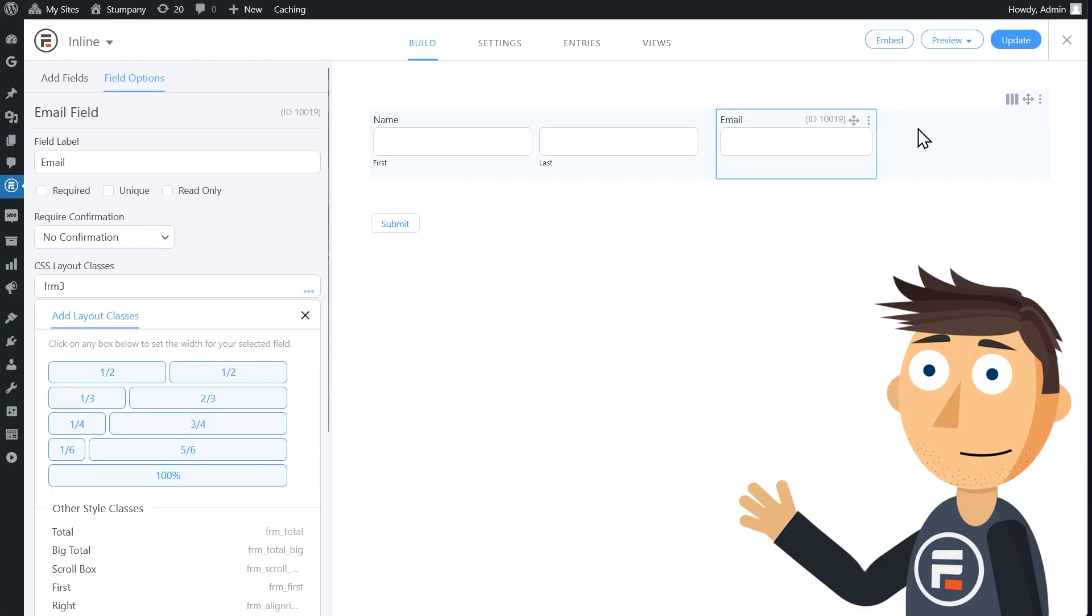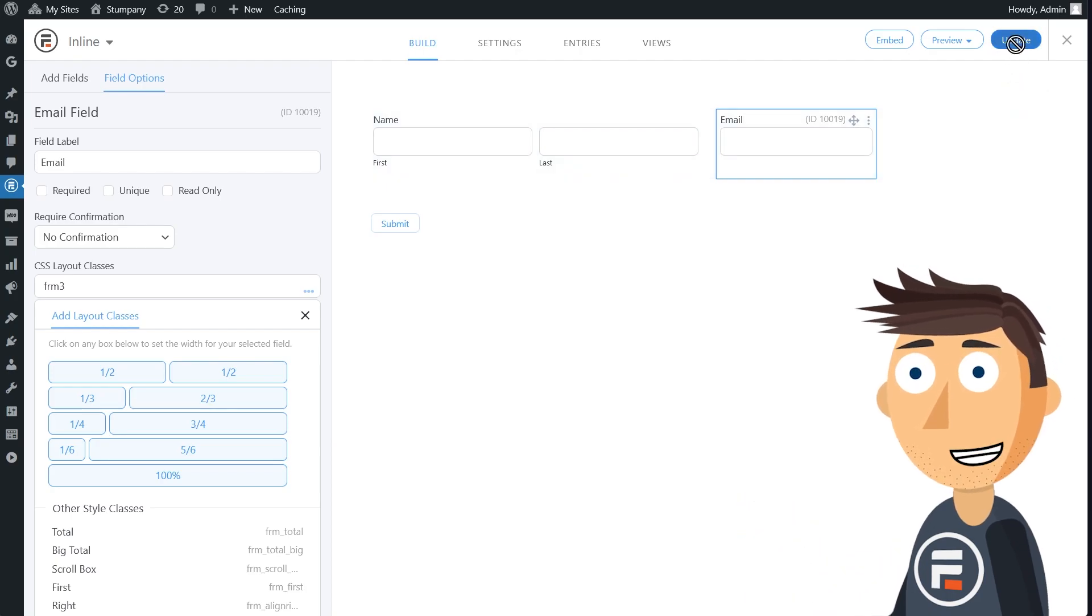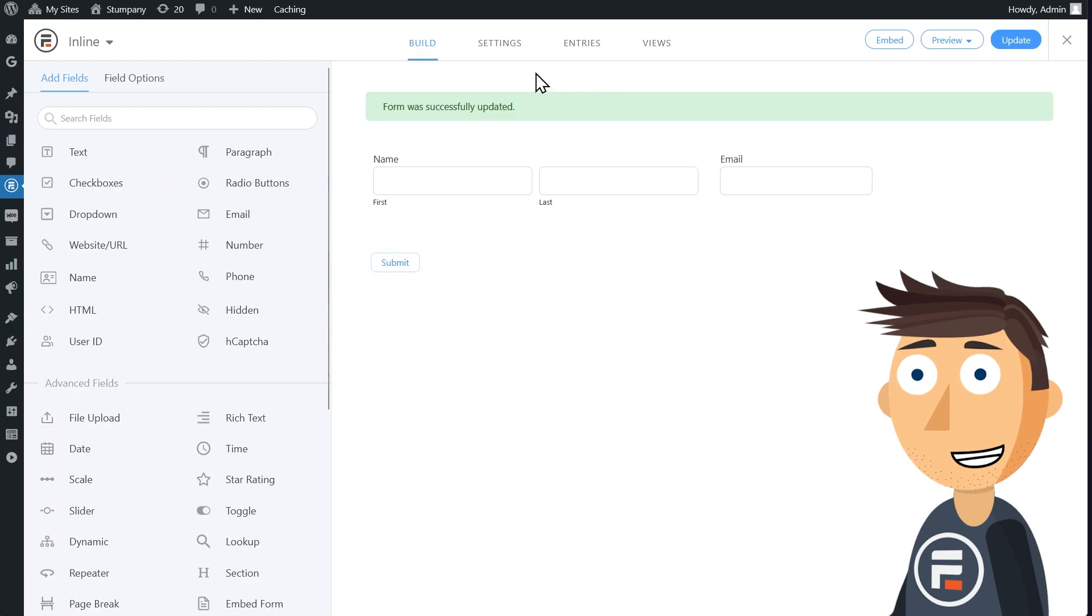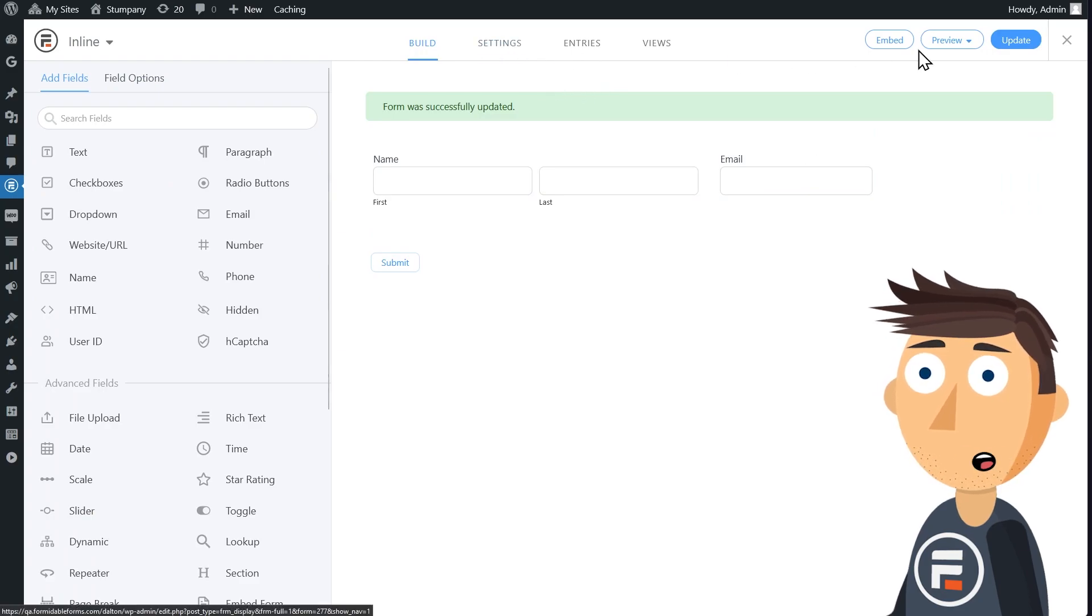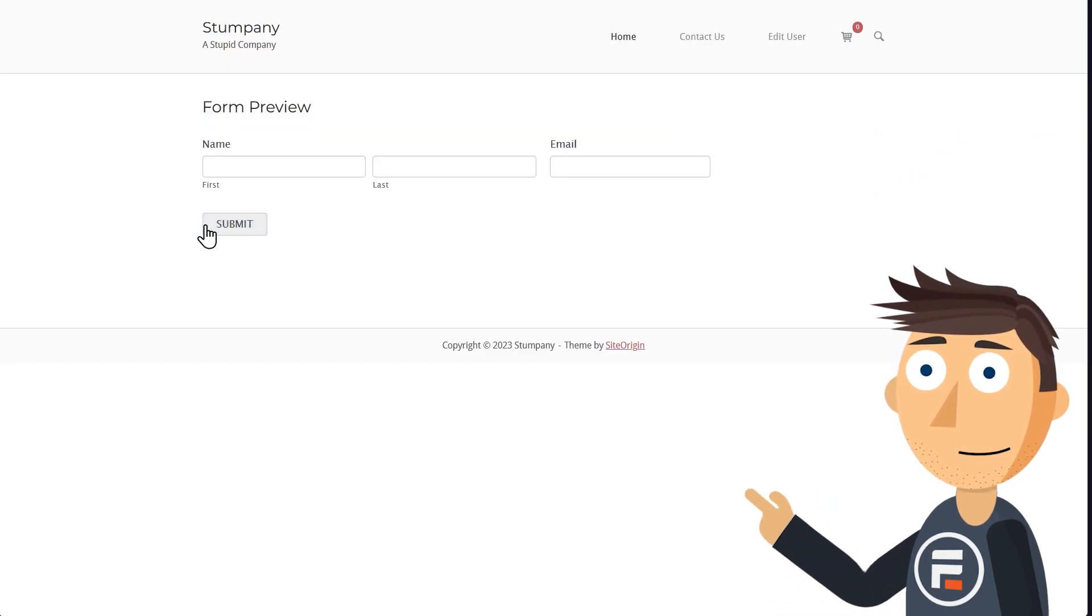Perfect. That leaves space for the submit button. But if we update to save and then check out how our form works right now, the button is still below.